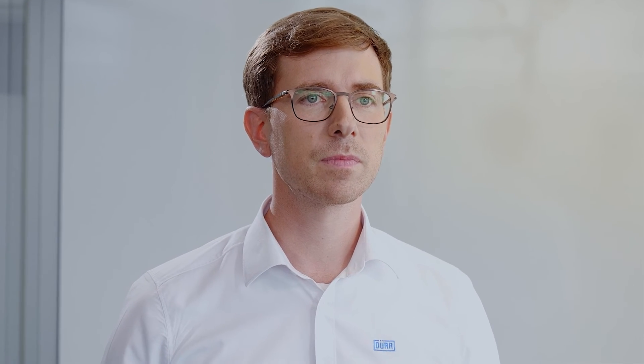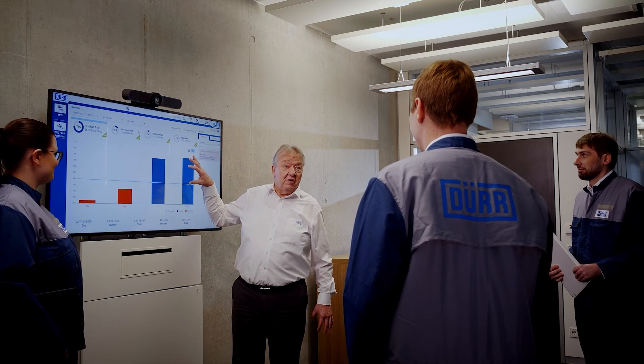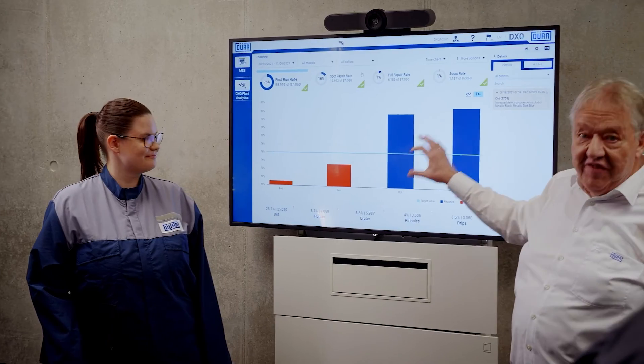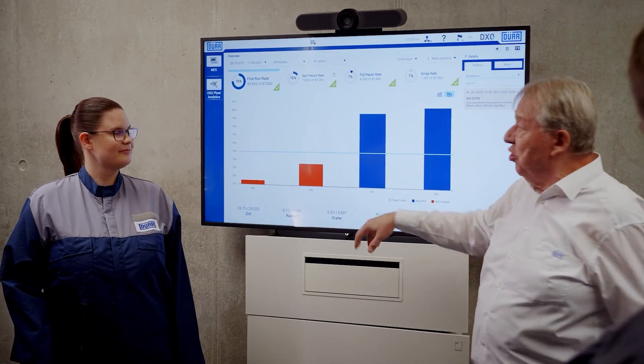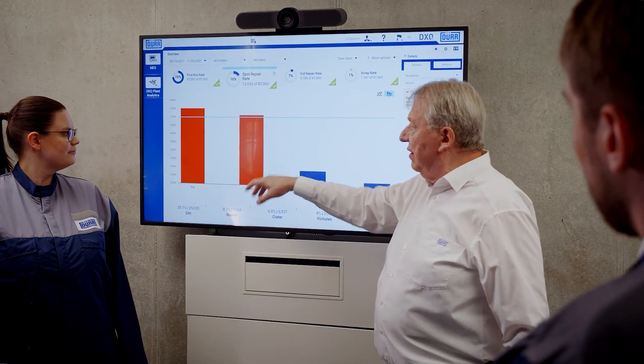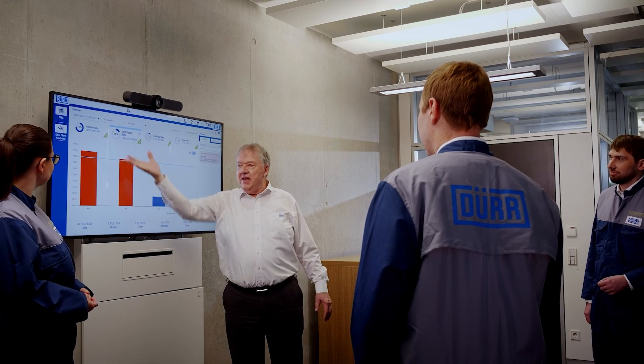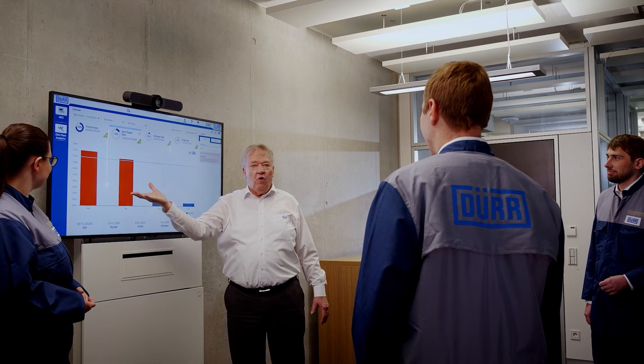What happens next? Thanks to machine learning, quality measurement improvements can be seen in the software after two months. This example demonstrates how DXQ Plant Analytics can quickly improve the first run rate and overall equipment effectiveness.